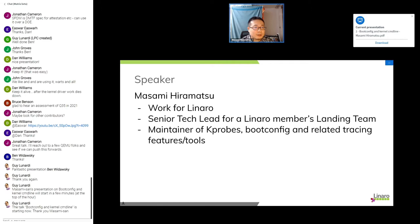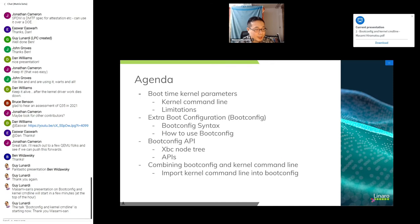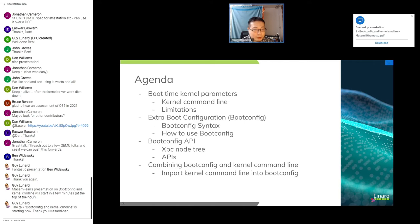Let's start today's talk. The agenda covers: the kernel command line, extra boot configuration, the boot config API, and how to combine boot config with the kernel command line. If you have any questions, please feel free to ask on the Matrix chat and I will answer during the question time.